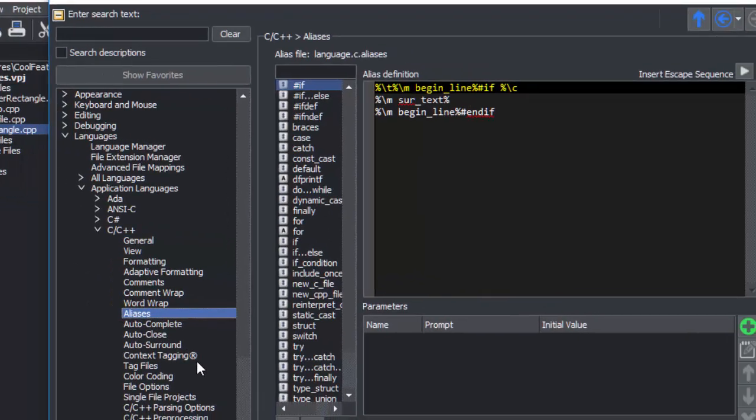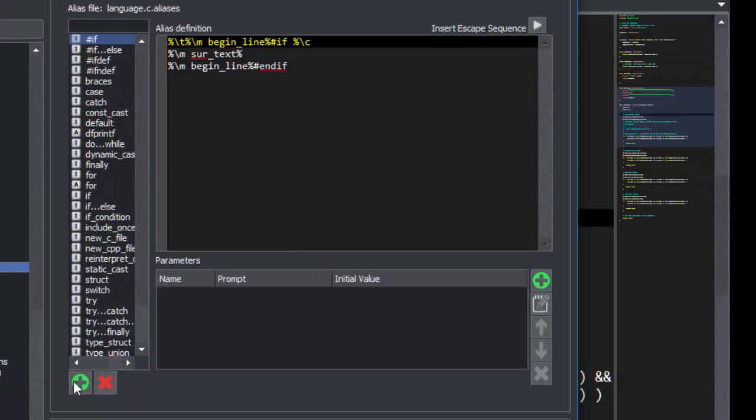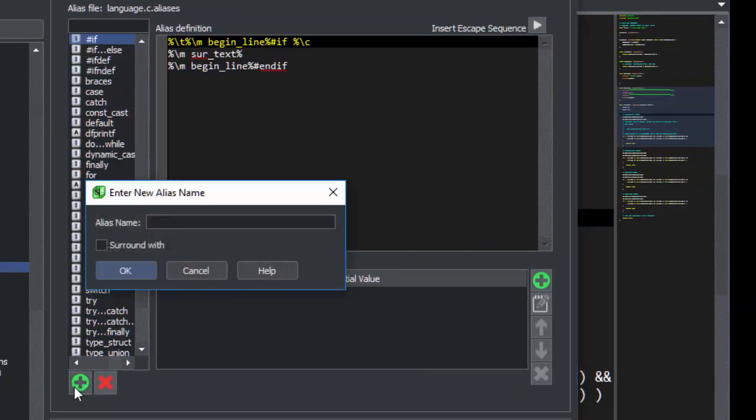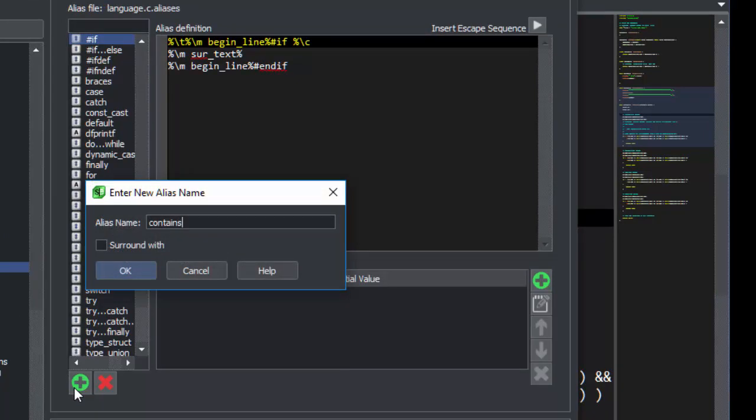First, we'll click the New Alias button and create an alias called Contains. We could use a shorter name.